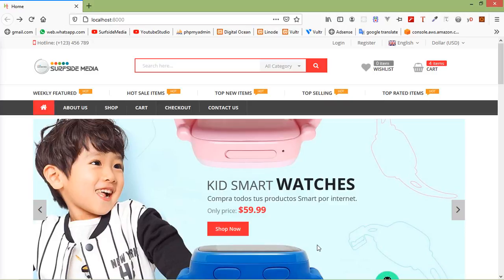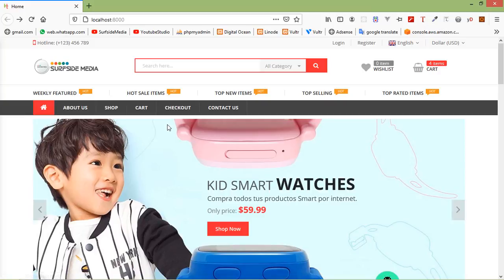Hi everyone, welcome back to the Laravel 8 ecommerce tutorial. In the previous video, we created the layout and the home page. In this video, we will create the shop, cart, and checkout page. So let's see how we can create these pages.